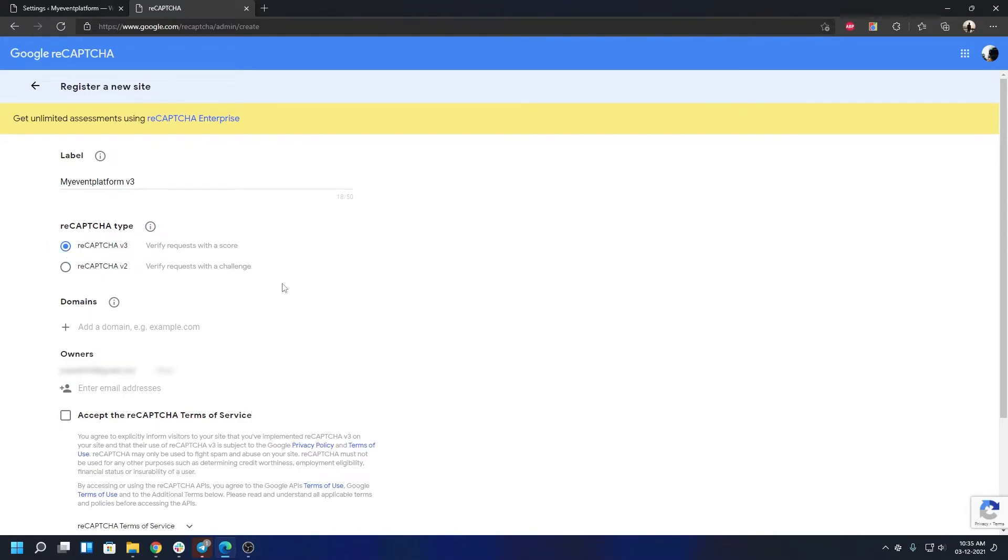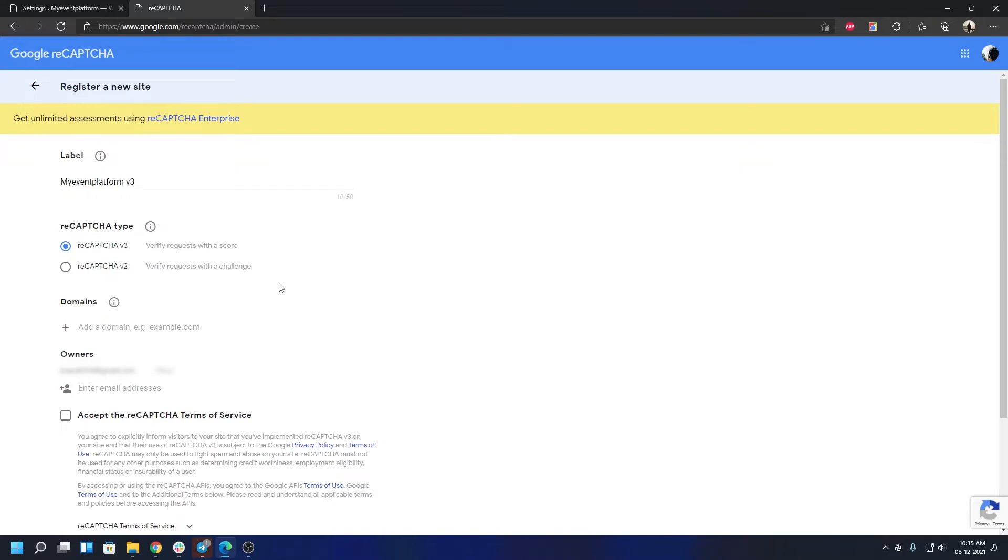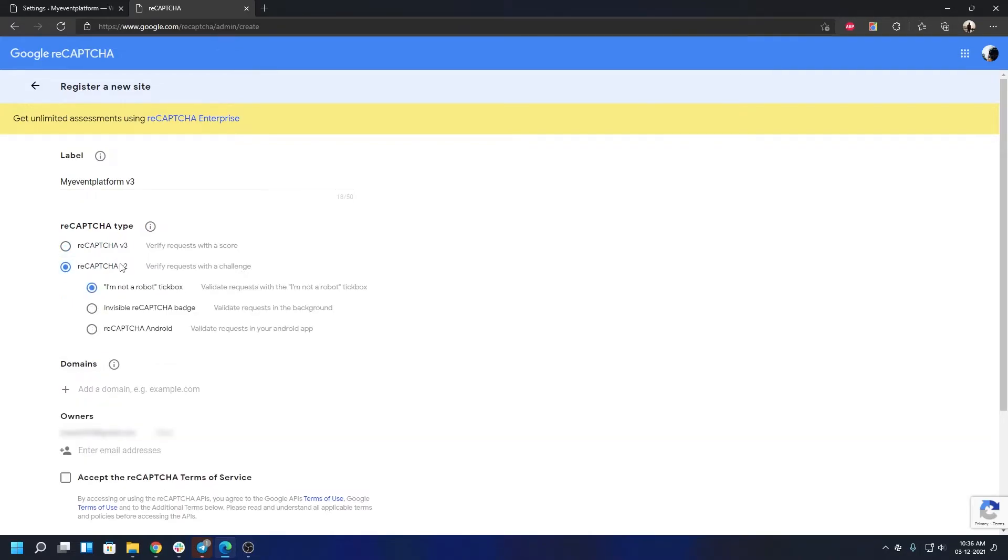reCAPTCHA version 3 verifies users with a score of their internal metrics, when reCAPTCHA version 2 provides you with a physical challenge. reCAPTCHA version 2 does have this score metrics as well. If you come here, you will see the first choice will be the 'I am not a robot' checkbox that we used to see on the internet.